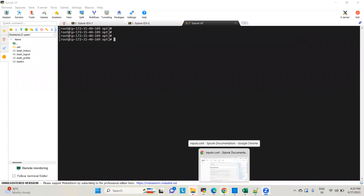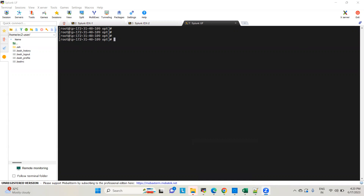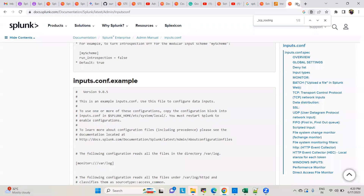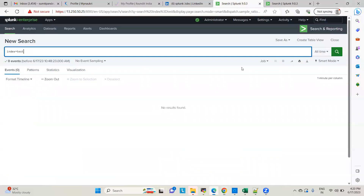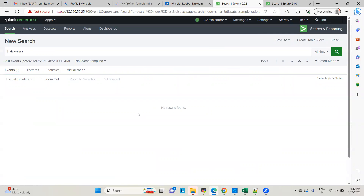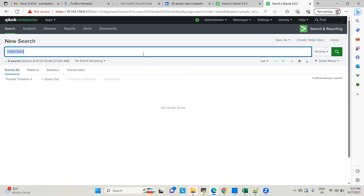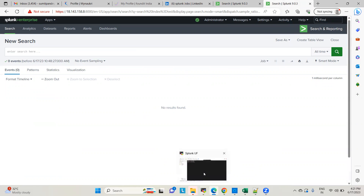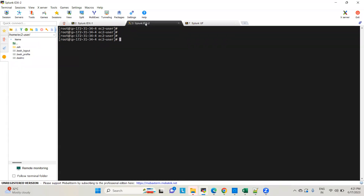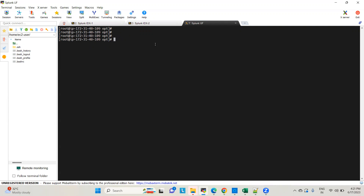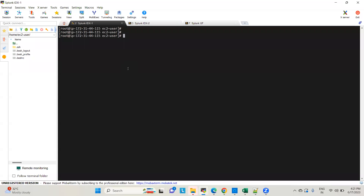Today we are going to see pushing logs from a universal forwarder to different indexes. In my previous video I explained how to ingest logs in Splunk using a universal forwarder. Now if you have the requirement of pushing logs to multiple indexes, not just one, I'll show you how to achieve that. I have already set up a small environment in AWS cloud with two indexer servers and one server configured as a universal forwarder.